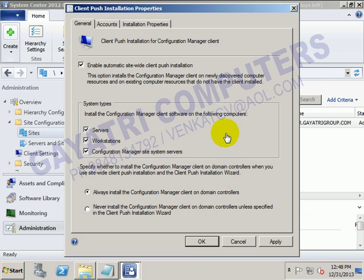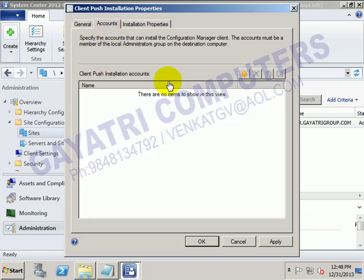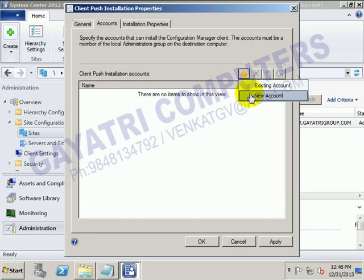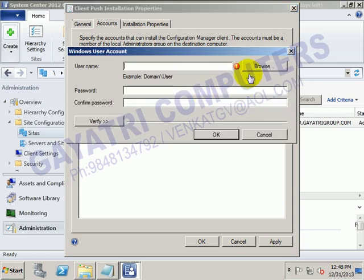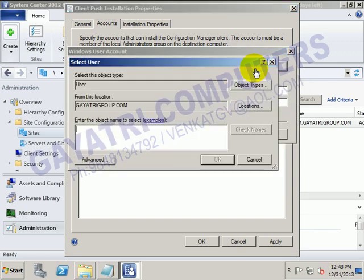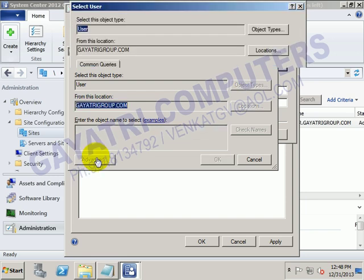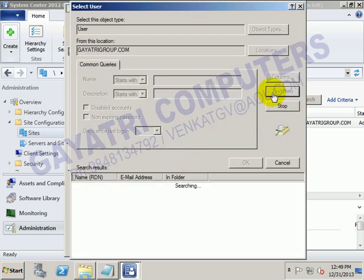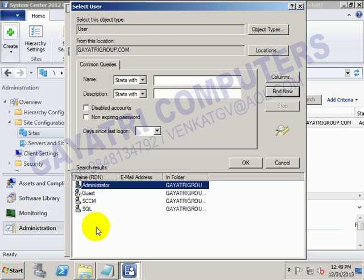Now, who has the permissions to install the client software? Click on the Accounts tab. Click on this icon here to add the accounts. We have the new account — click on Browse, then Advanced, and Find Now. Select the user name as Administrator.